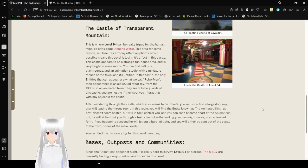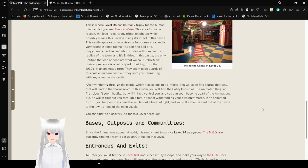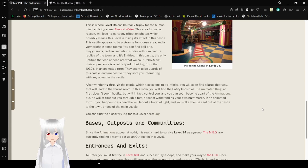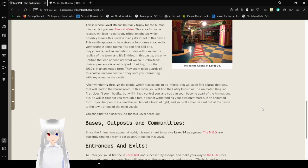The Castle of Transparent Mountain. This is where Level 94 can be really trippy for you and mind, so bring some almond water. This area, for some reason, will lose its cartoony effect on photos, which possibly means that is level is using its effect in this castle. This castle appears to be a strange funhouse area, and is very bright in some rooms. You can find ball pits, playgrounds, and an animation studio, with a miniature replica of the town and its entities.